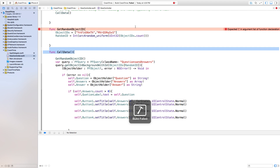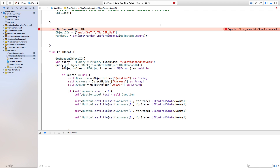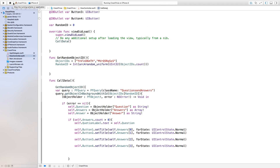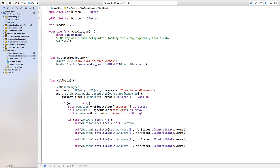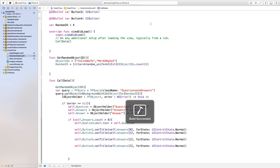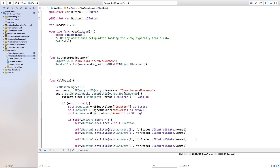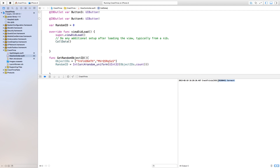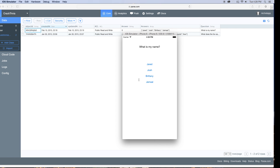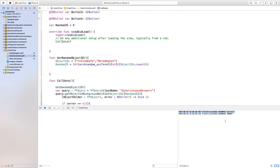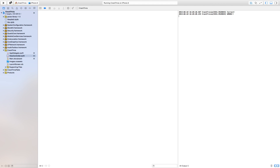Now let's build and run this. And this should be getRandomObjectID with open and close parentheses. Now let's build and run and see if we have any errors. 'What is my name?' — I'm going to click Jared. Now let's go to our command prompt right down here and we should get an NSLog that says you are correct. If I were to click any of the other ones — Brittany or whatever — it says wrong. So now that's showing us that we're grabbing a random object ID.